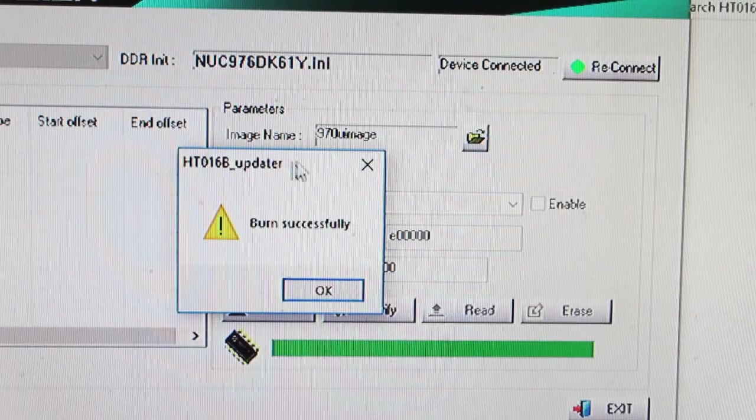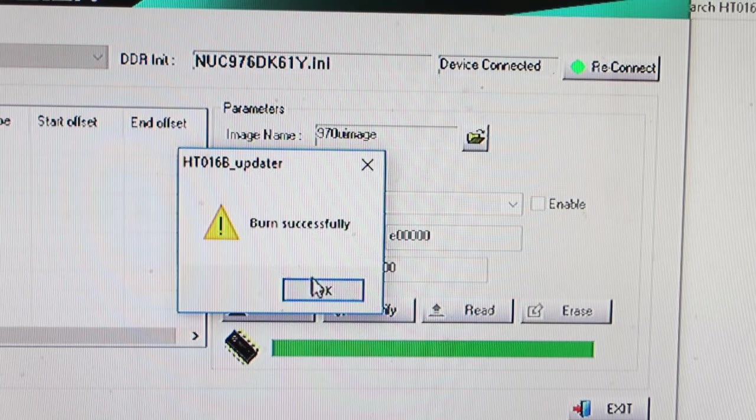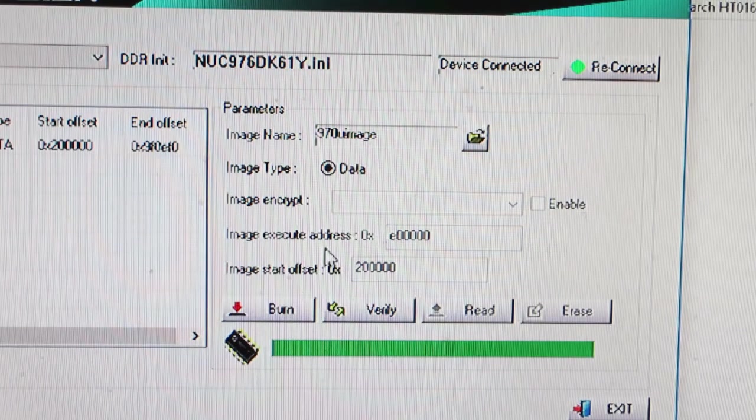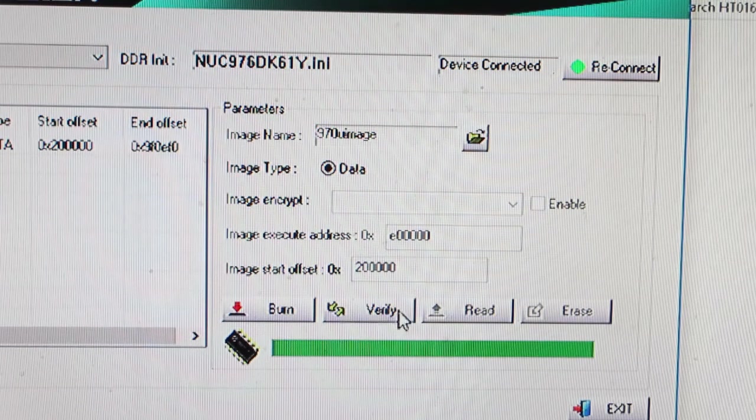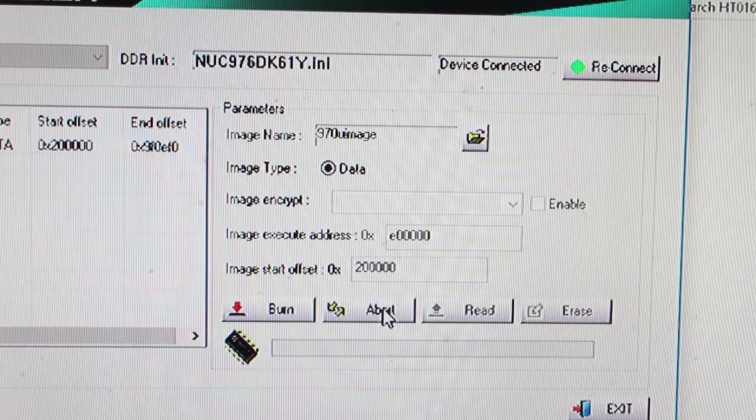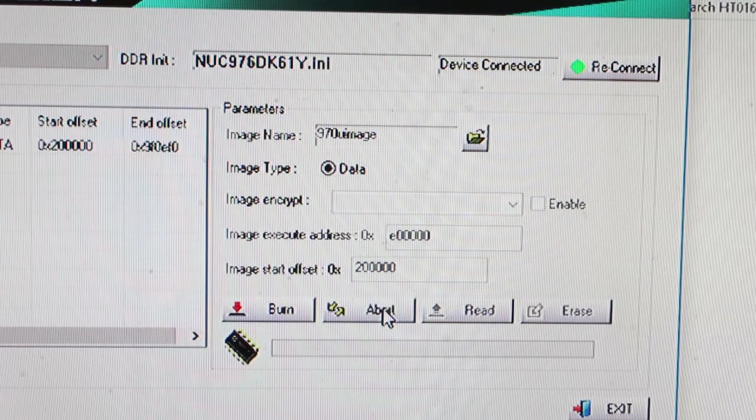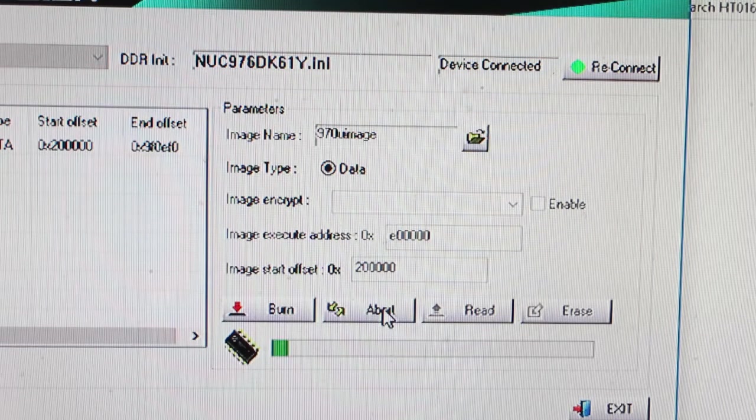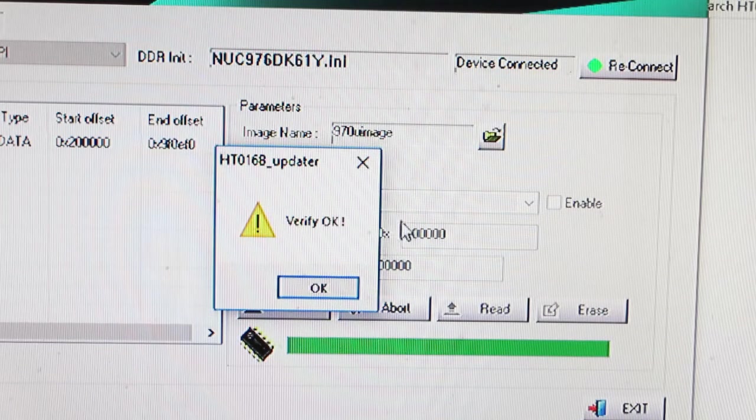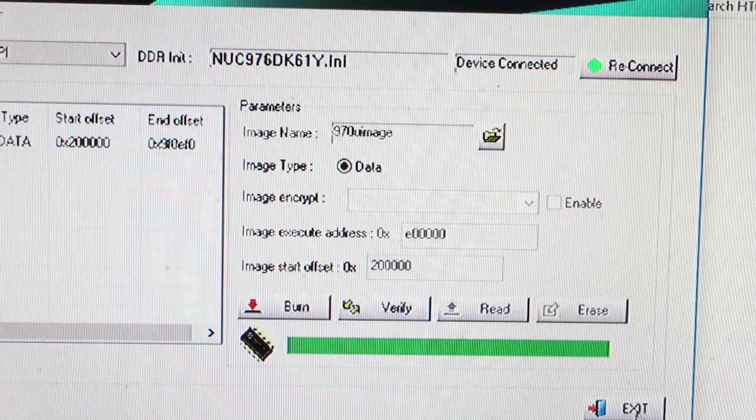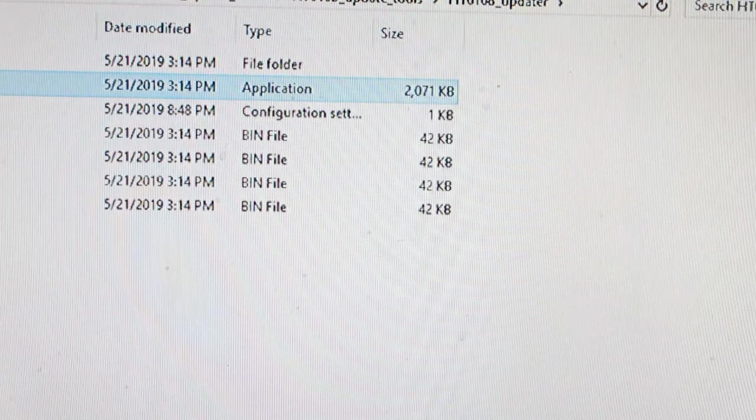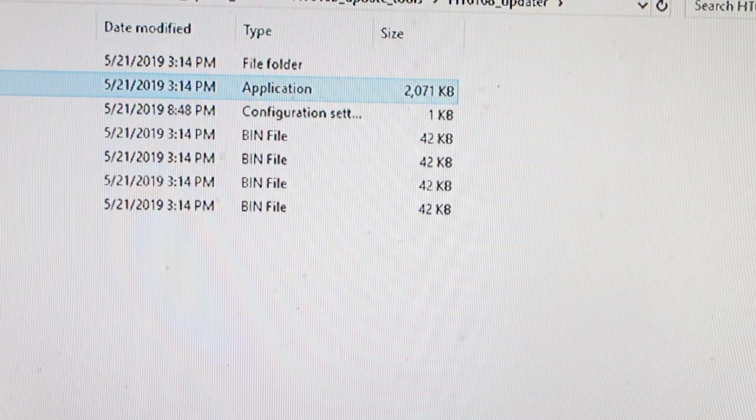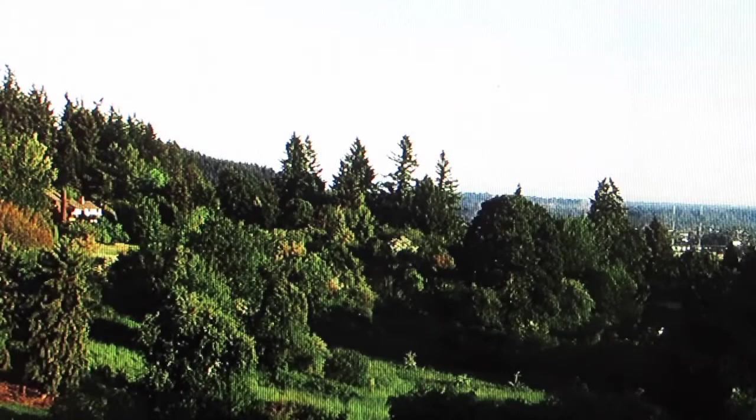Then you'll get the little box that says burn successfully, successfully burned. And what you can do then is there's a little box here that says verify. So click that and just verify that everything went through. So now it says verify OK. You close that and you exit this program. So you're done on the computer end.